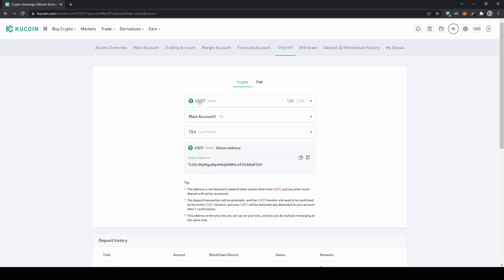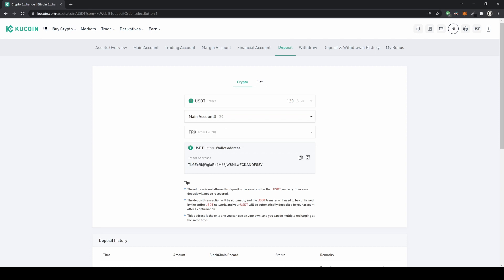You select your cryptocurrency and your account — it doesn't really matter, you can deposit directly to your trading account if you want to trade with it immediately, or deposit to your main account and transfer later. You can then choose your network and you will get the deposit address for the network you've chosen.